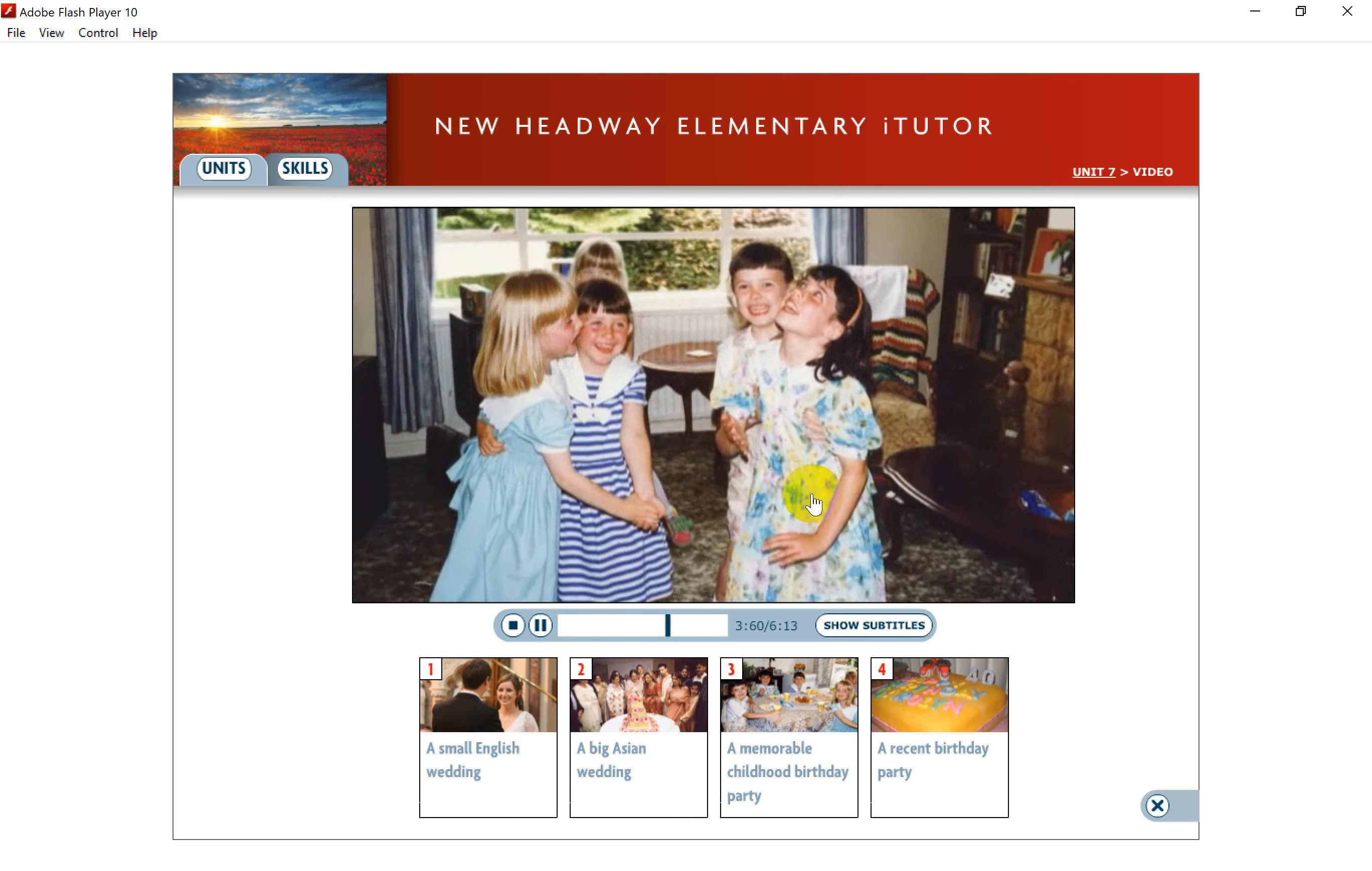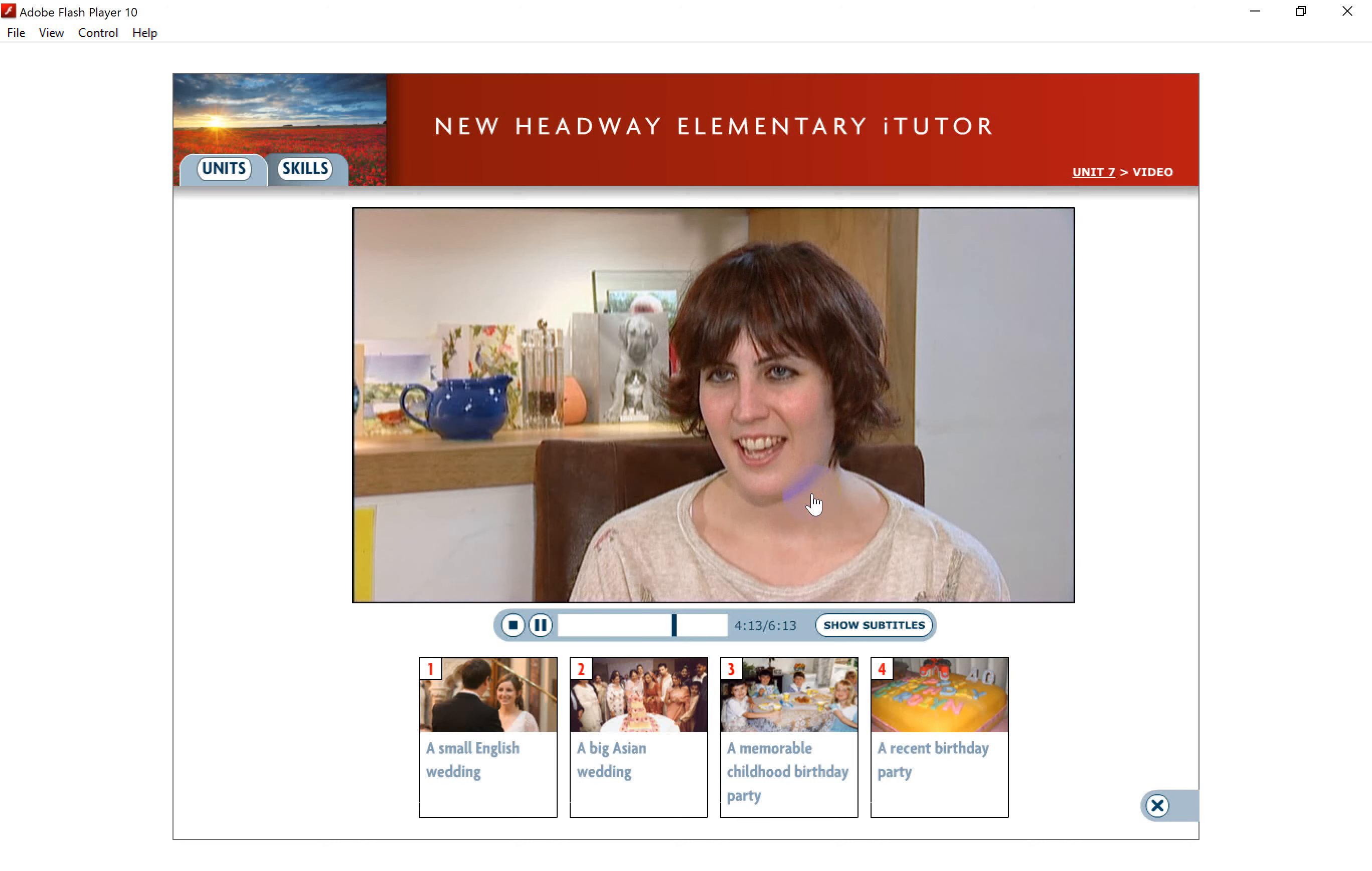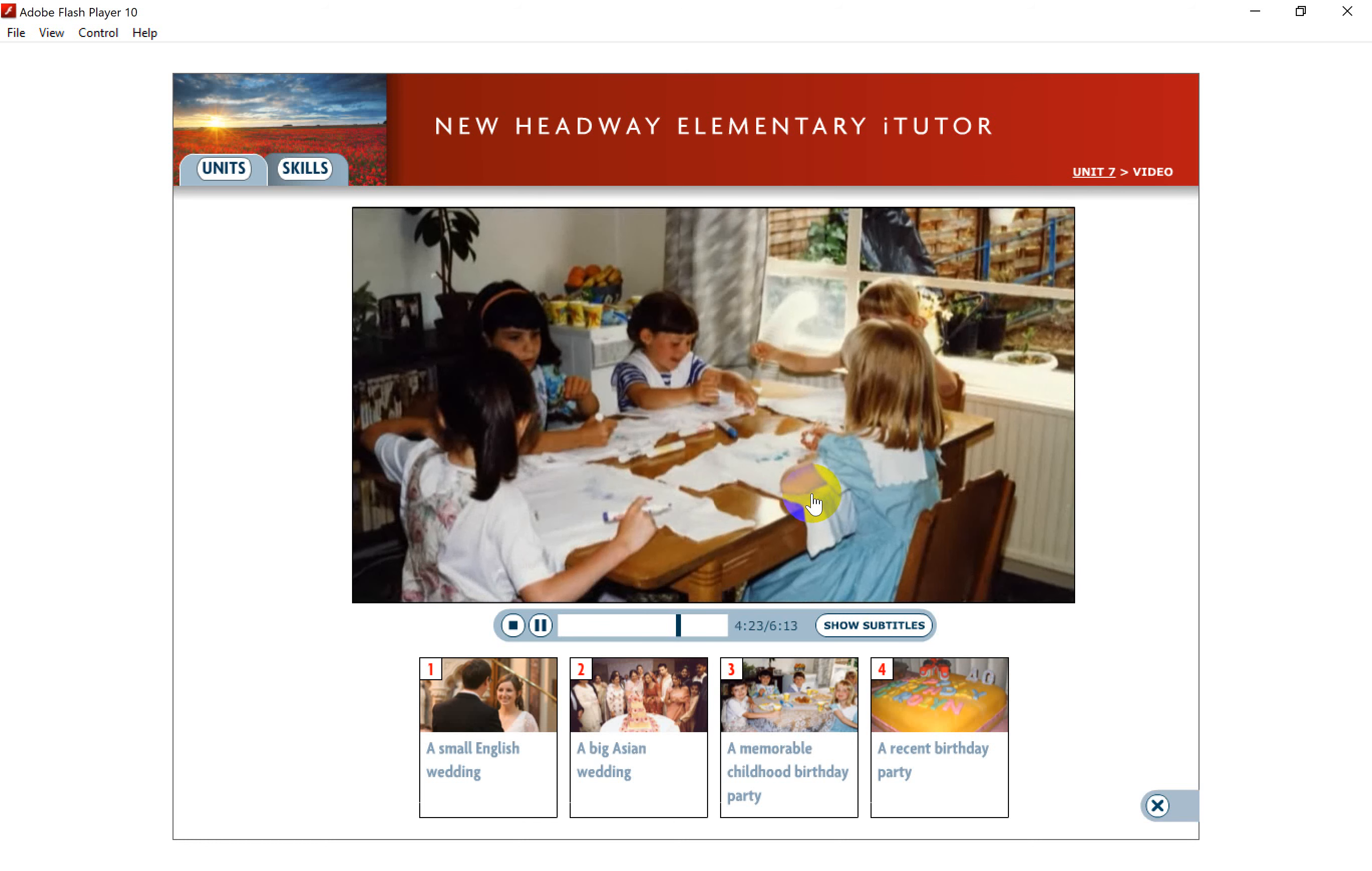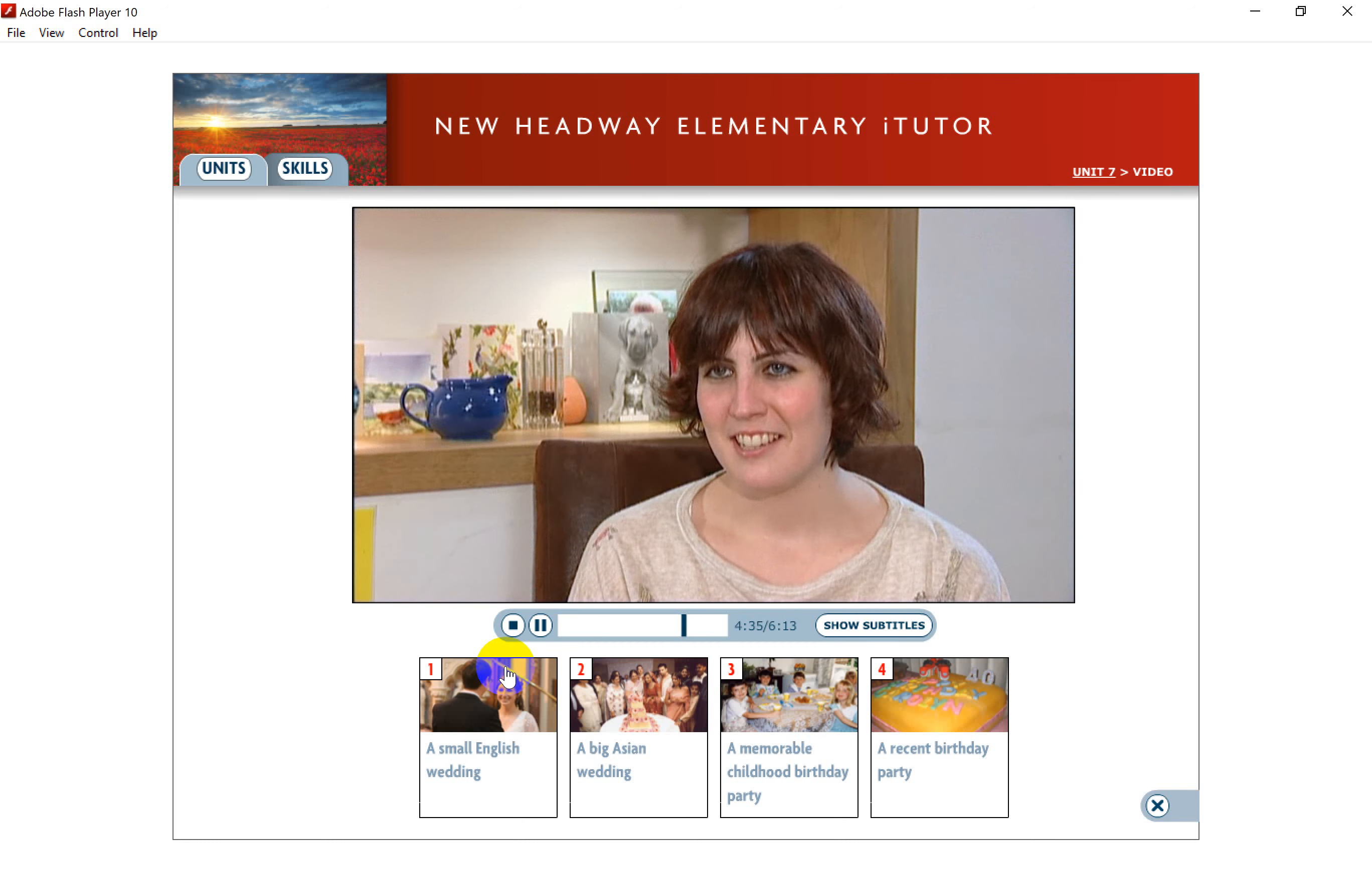I invited four friends from school and I remember we all wore our favourite dresses. We ate snacks like sandwiches and sausage rolls, and my mum made a chocolate cake. And I remember I blew out the candles. Afterwards there were lots of activities. We played games and danced a lot. I remember having a really good time.